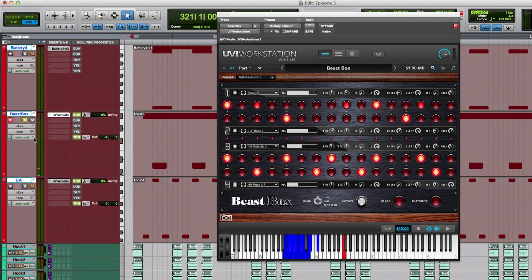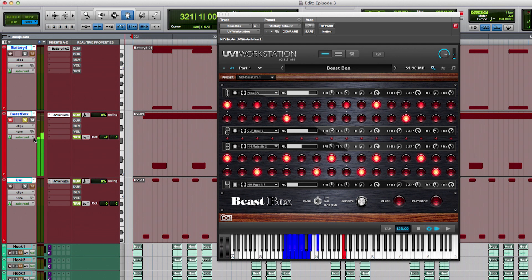On a second UVI Workstation I've loaded the Beast Box. It offers some very unique drum sounds. I like the clap sound and also this effect sound.